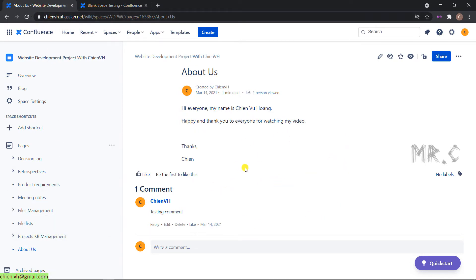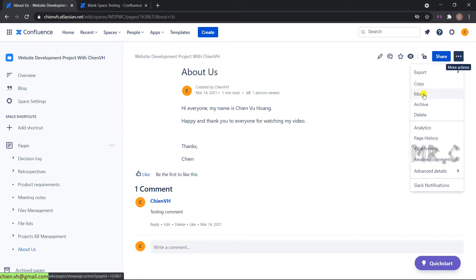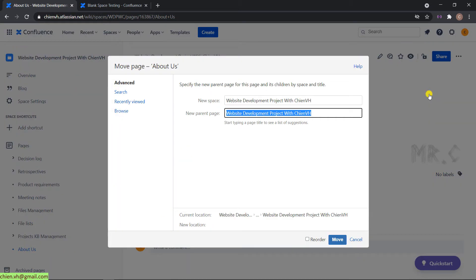In the detail of the About Earth content page, you click on the three-dot icon on the right-hand side and you select the option Move. It will open up a pop-up. It says that you have to enter the new space and also new parent page for About Earth page.